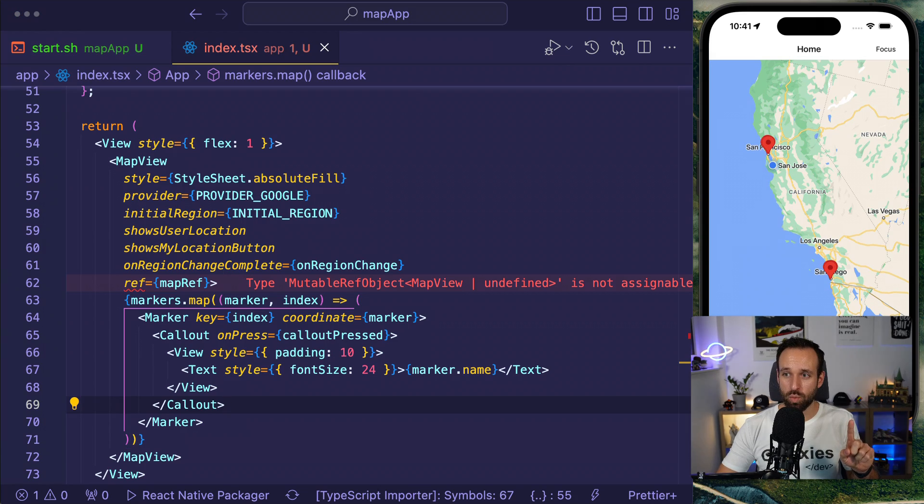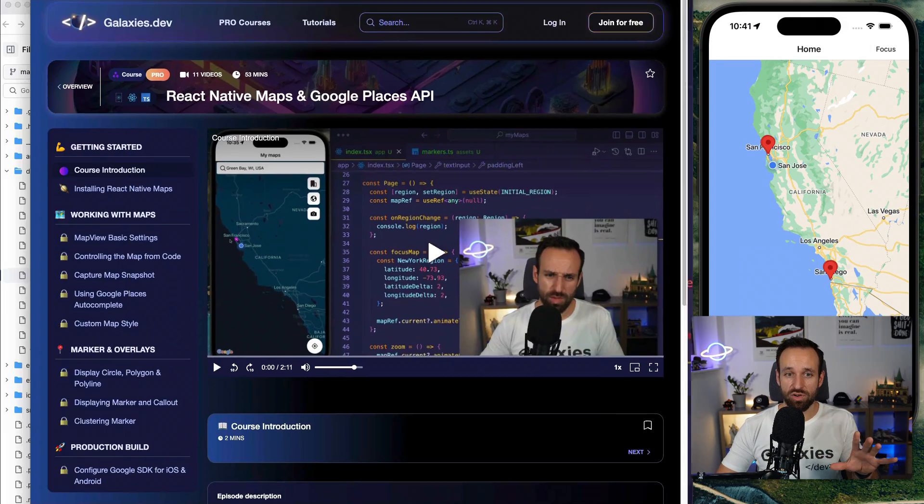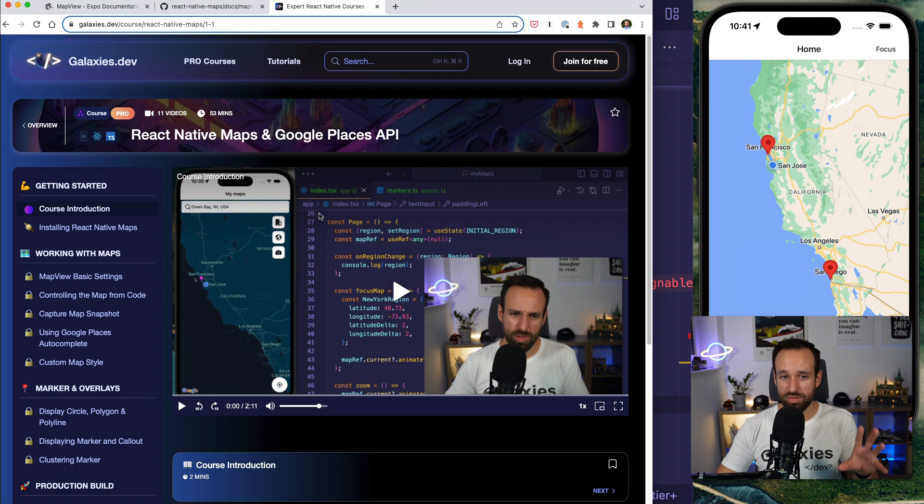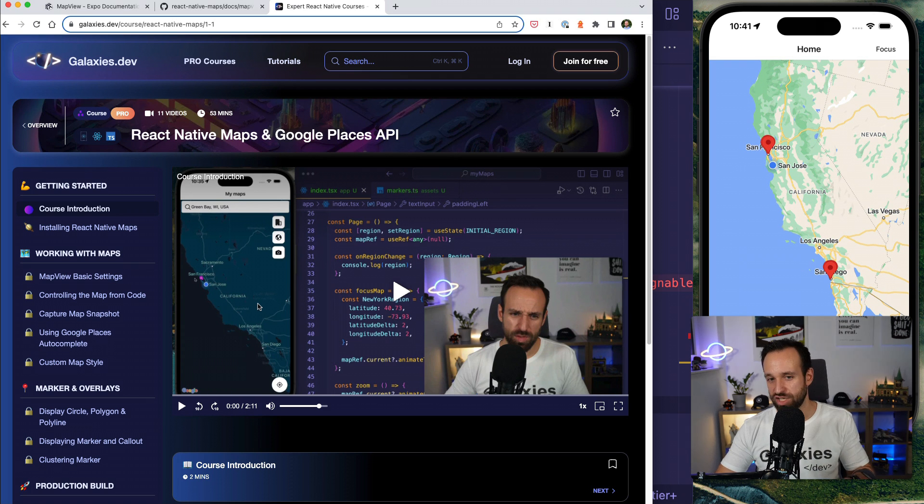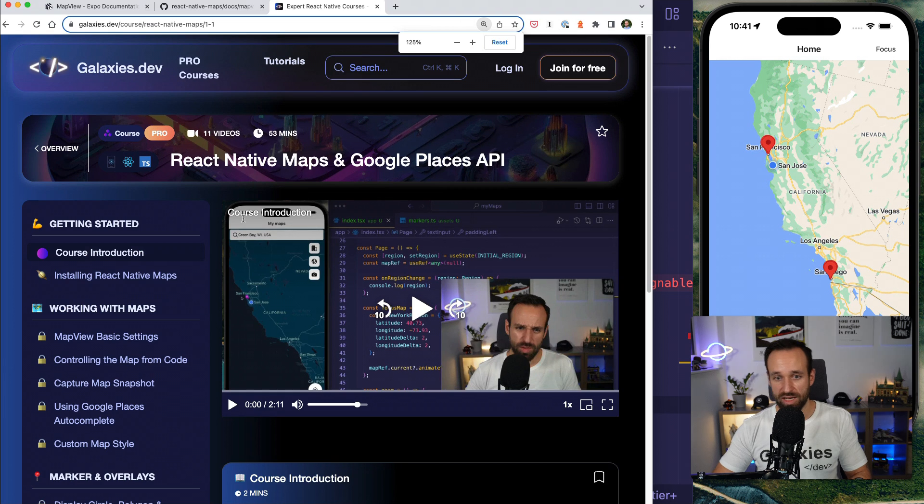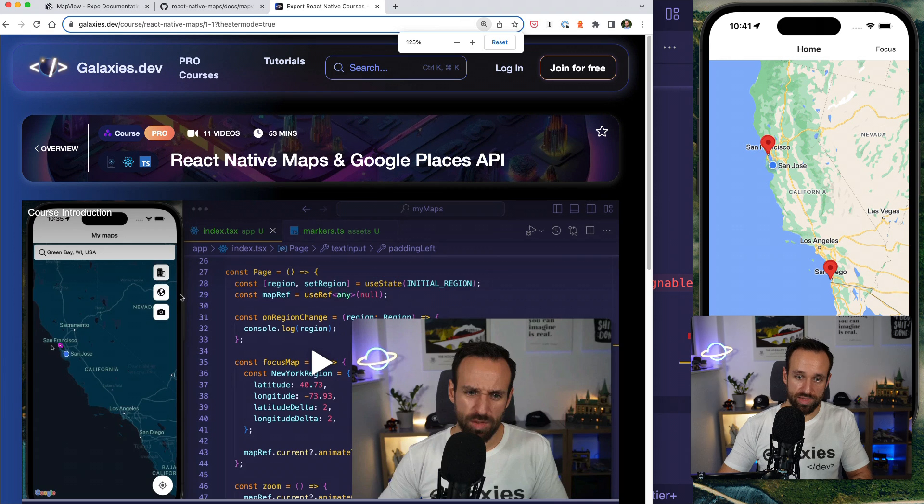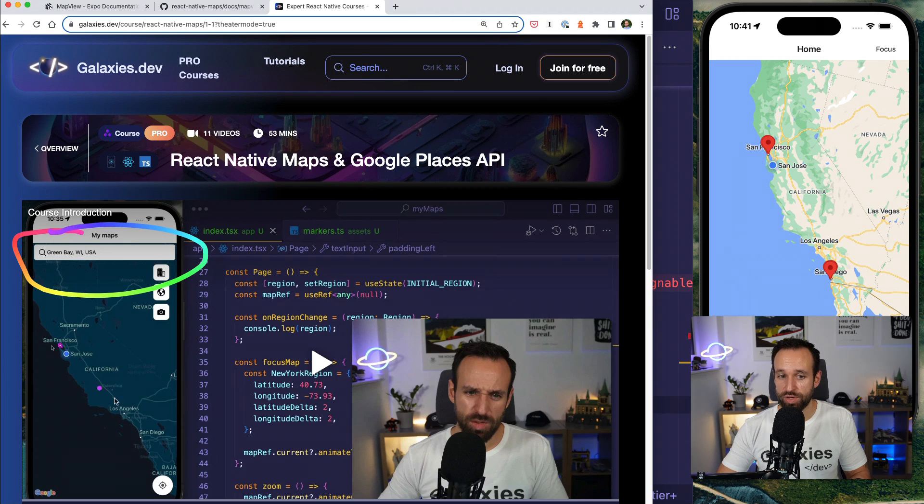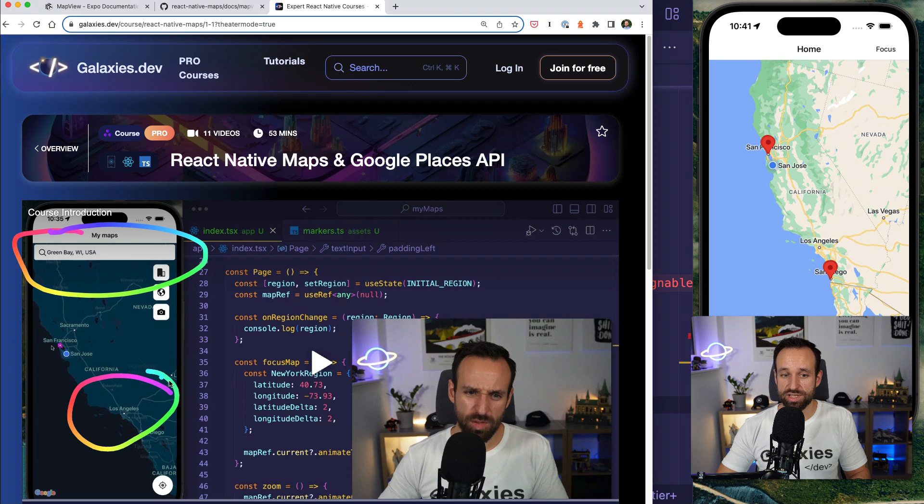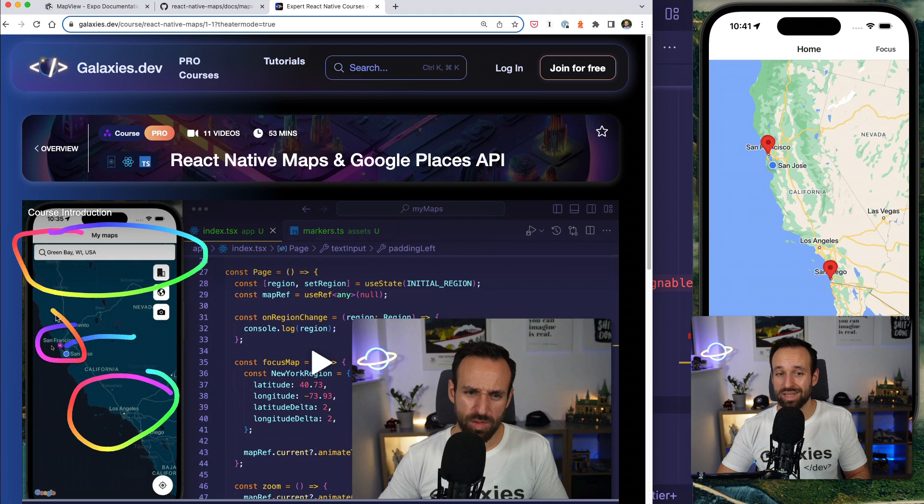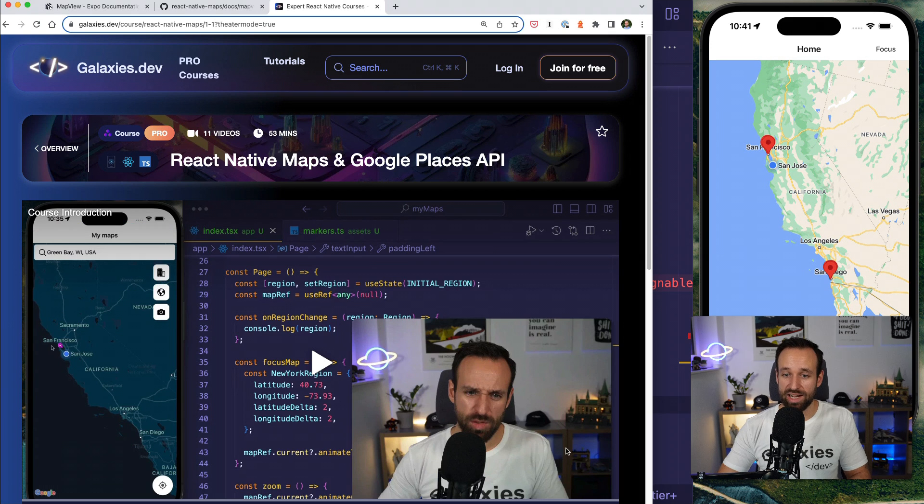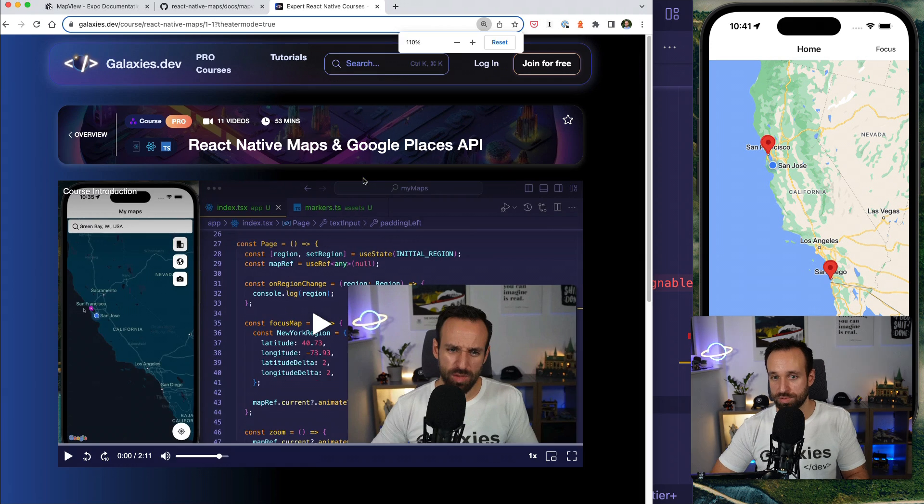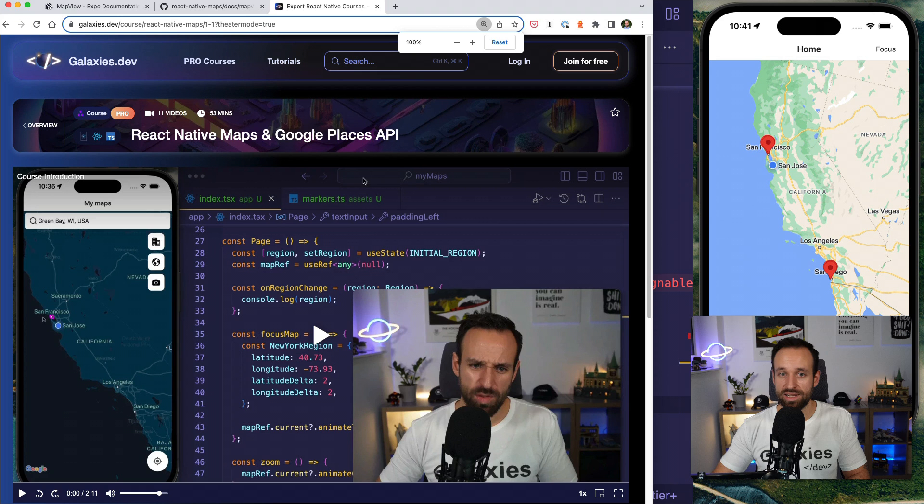And beyond that there are two more things that I just want to highlight. The first one is that we on galaxies have also now a full course with even more details on this like changing the map style, using Google places to create a view like this here where you can enter something and then search for it. You can change the styling and we will also talk about polygons, about drawing on the map and even clustering our map. So check it out in galaxies.dev. The React Native Maps course is now available.